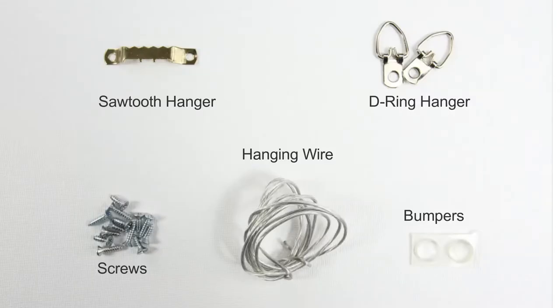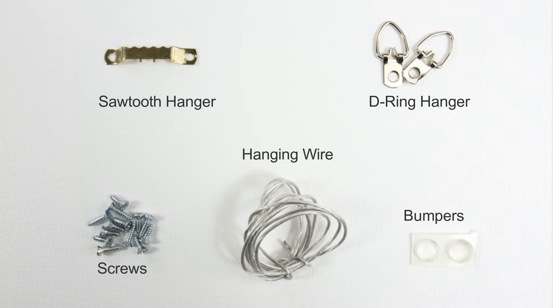Hardware is provided with the frames. Note your hardware may differ depending on your order.